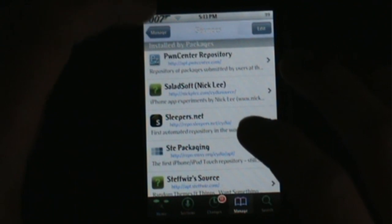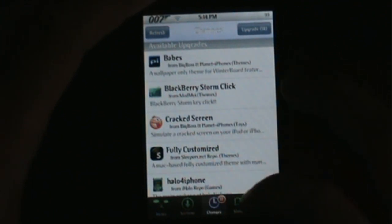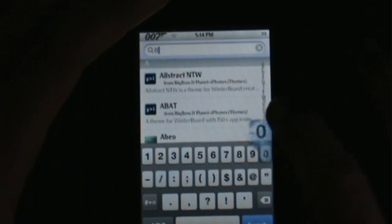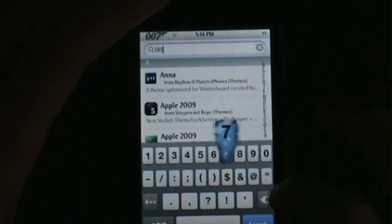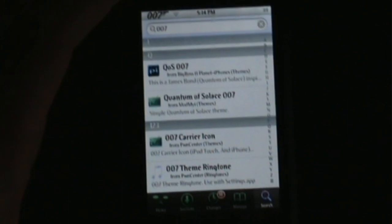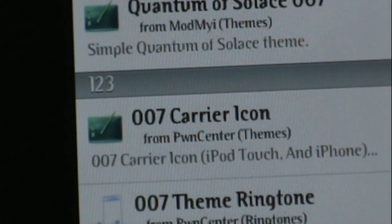Once you add that, just go back to Changes and hit Refresh. There will be a lot of things — they make a lot of good themes and stuff. Just go to Search and type in '007', and you'll see it right there: Double Seven Carrier Icon.